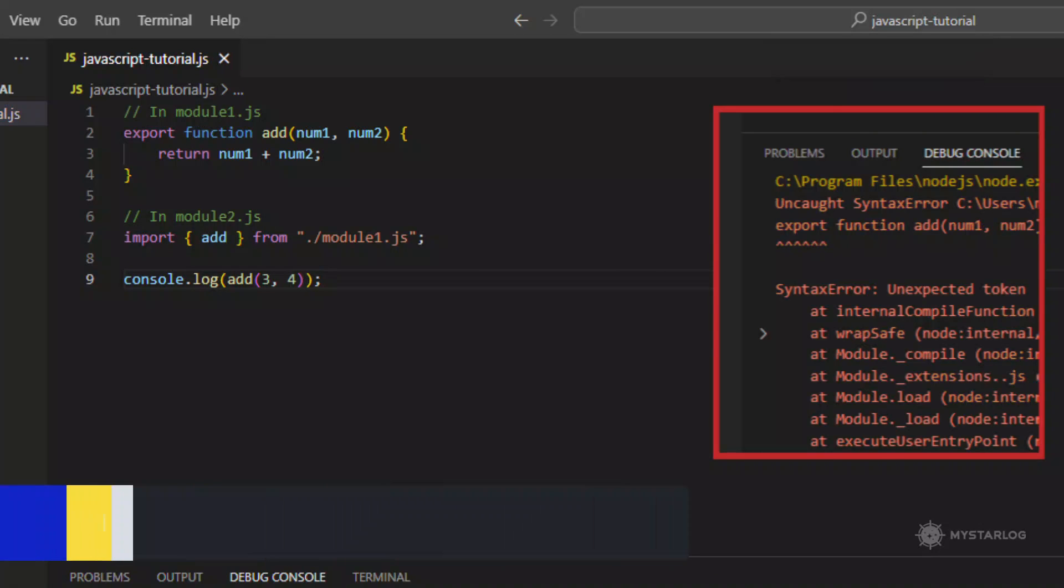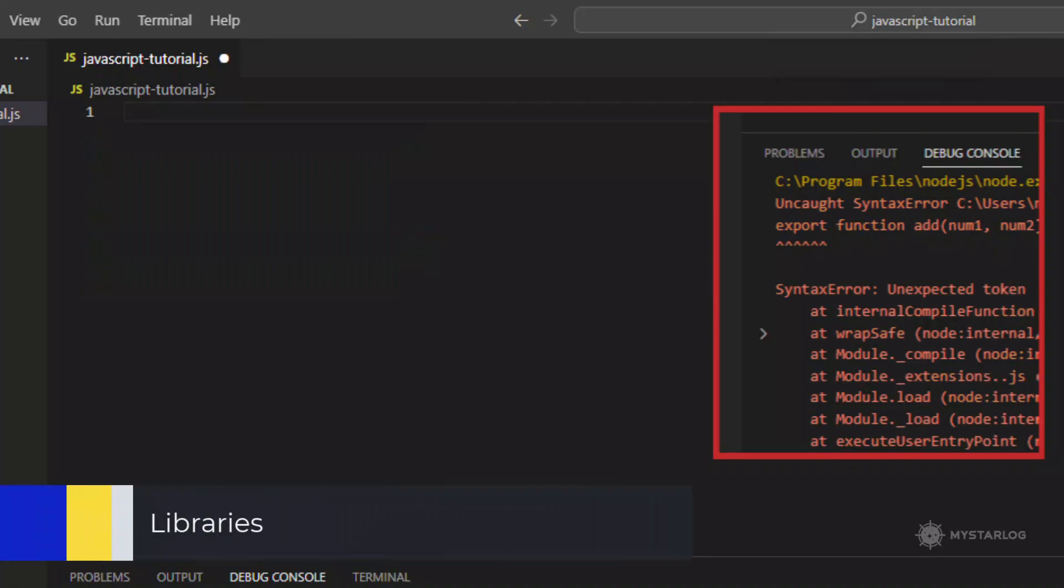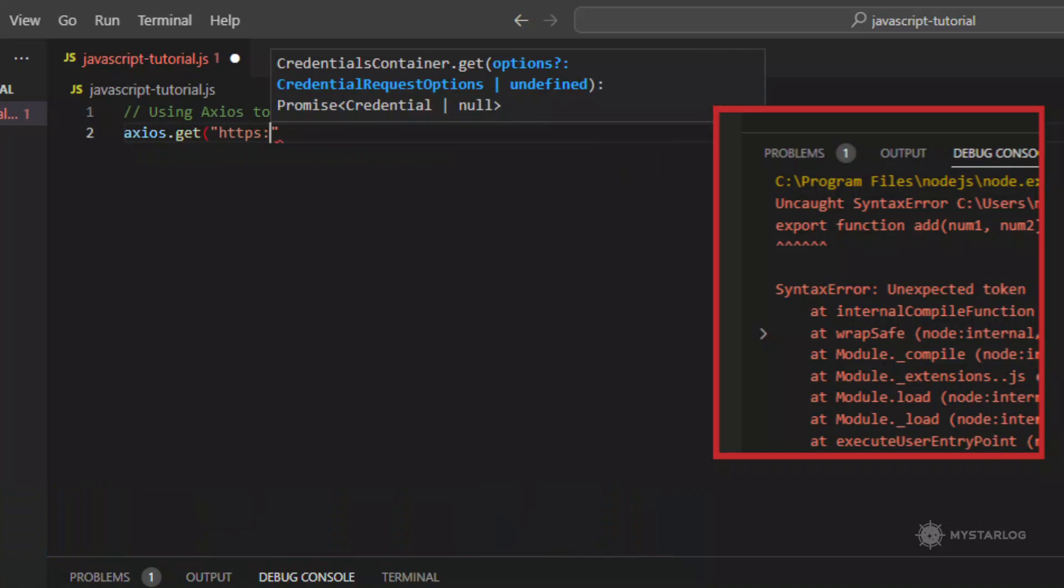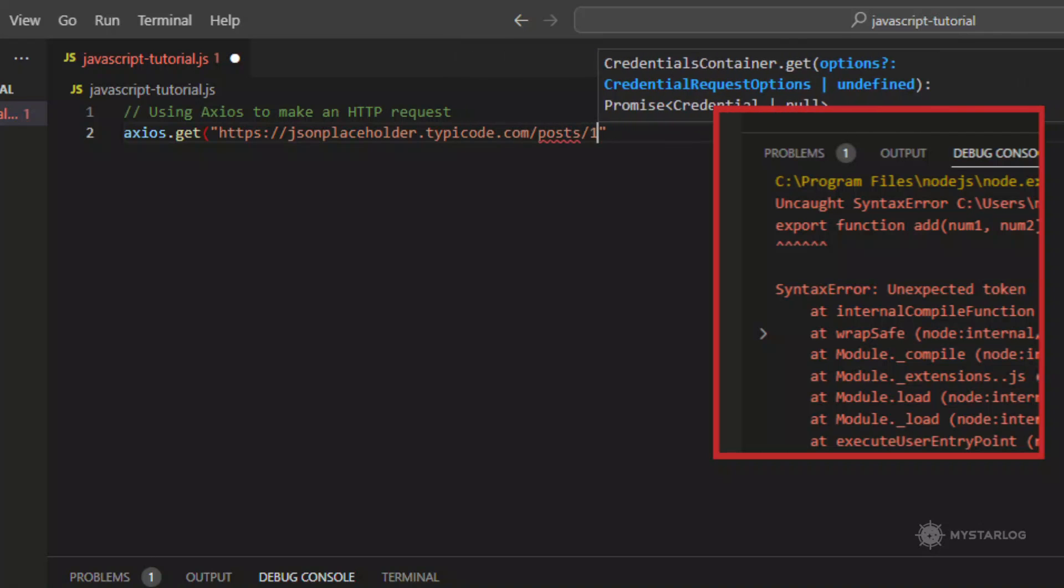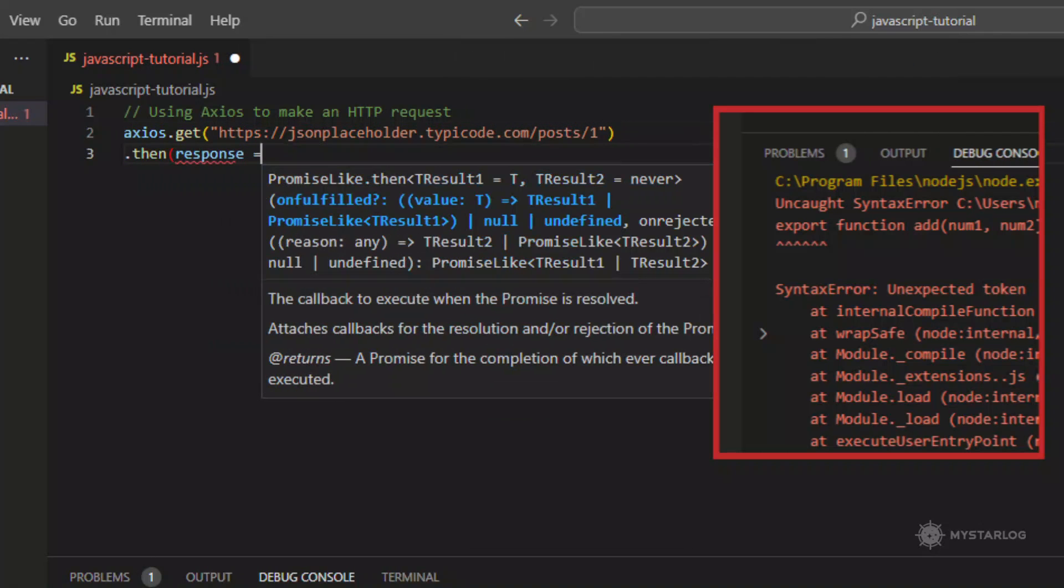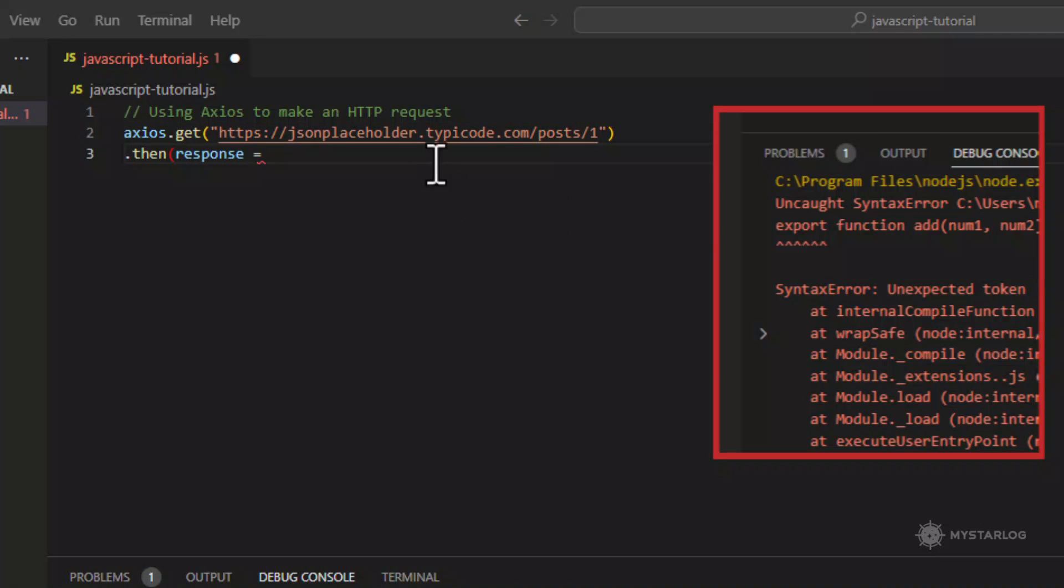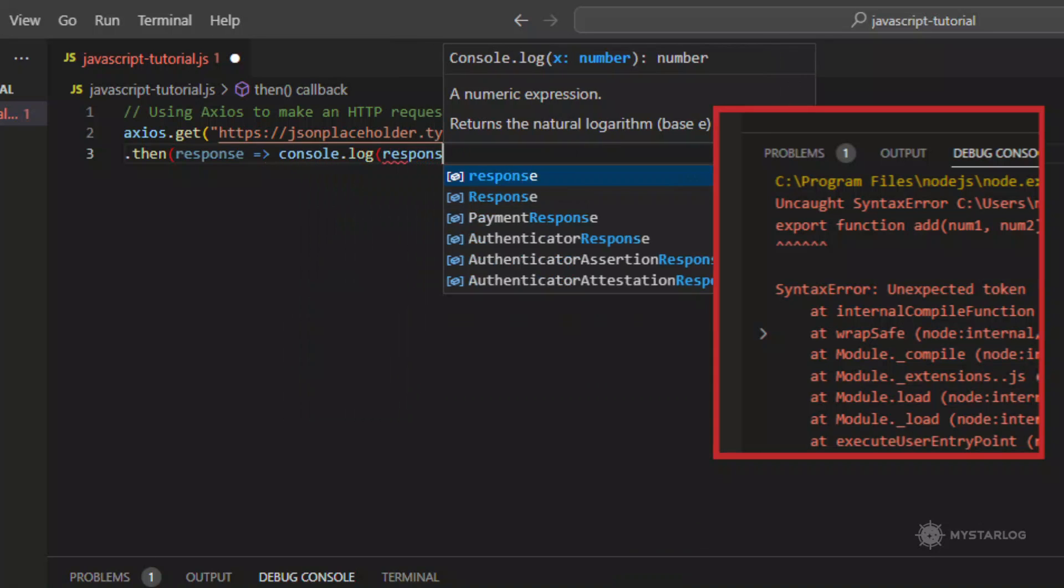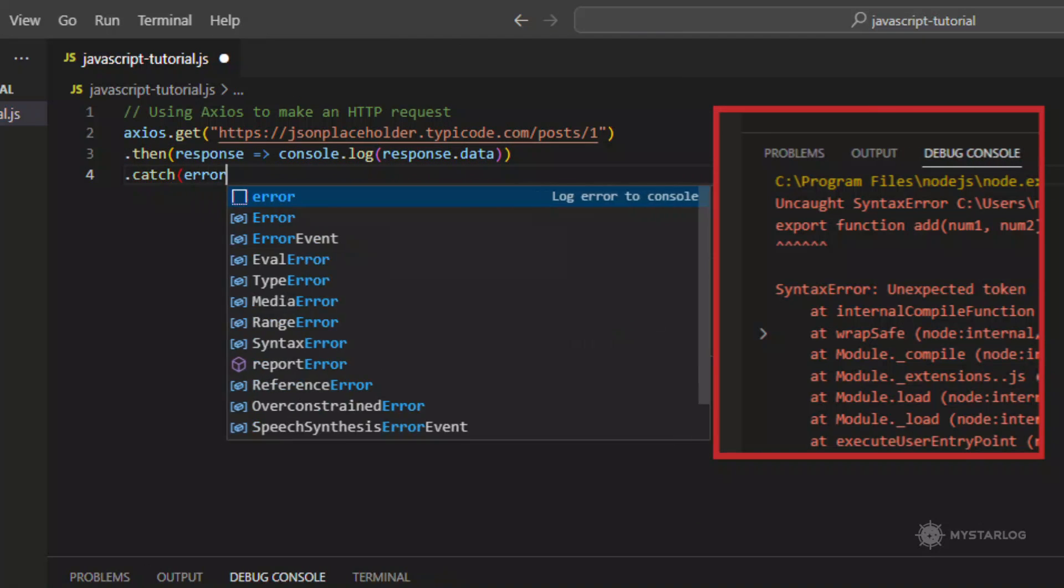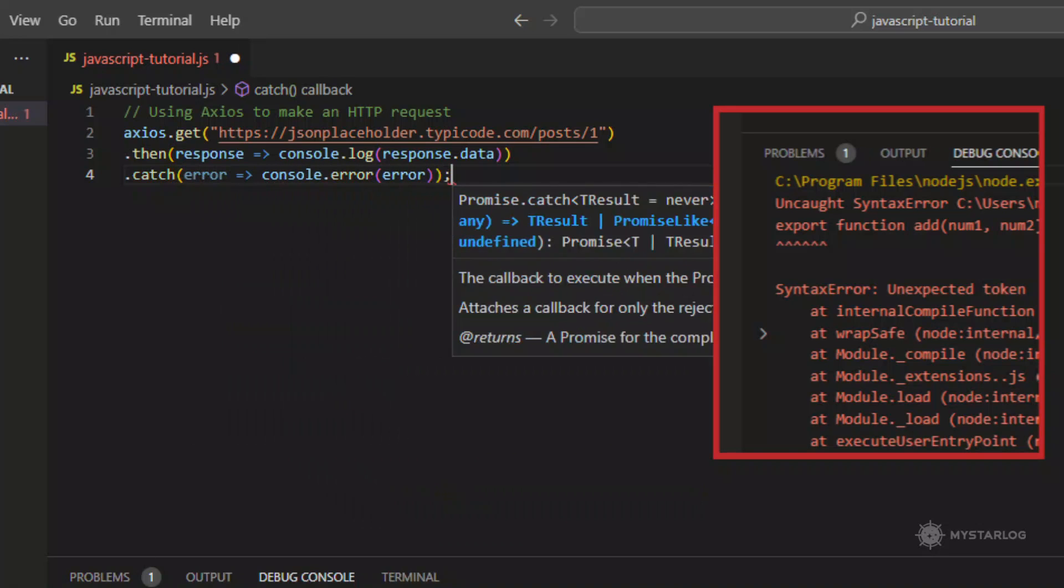Libraries. There are many libraries available in JavaScript that provide additional functionality and make development easier. Some popular libraries include React for building user interfaces, Redux for managing application state, and Axios for making HTTP requests. This is an example of using Axios to make an HTTP request.